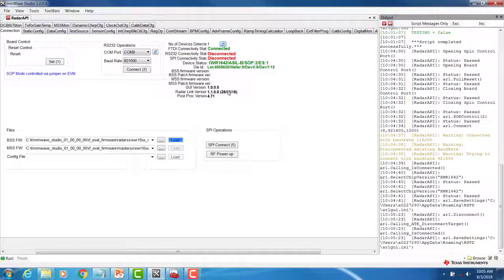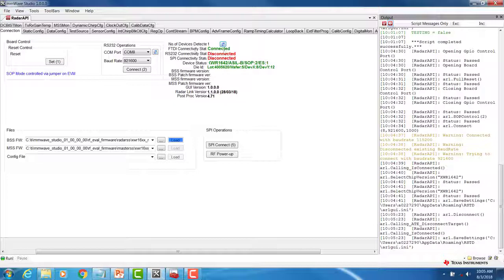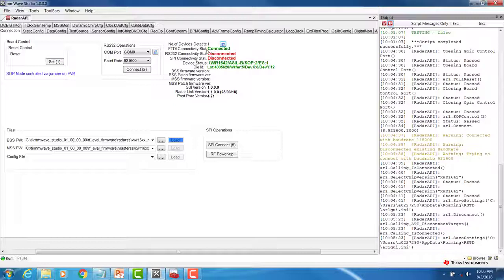Once MillimeterWaveStudio is open, please verify that the FTDI connectivity status is connected. If it does not say connected, verify that you have properly installed the FTDI drivers.